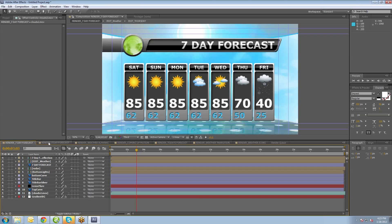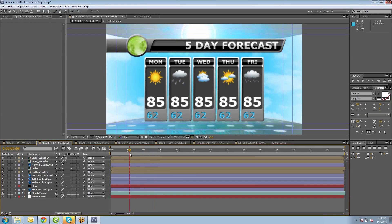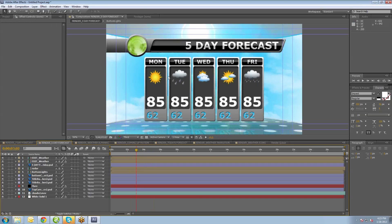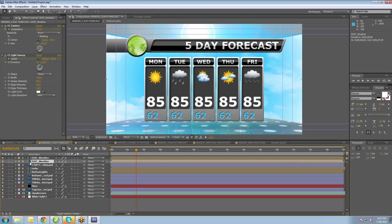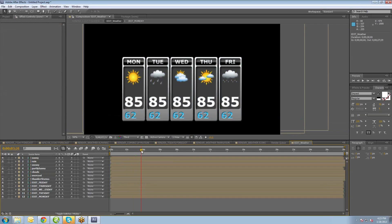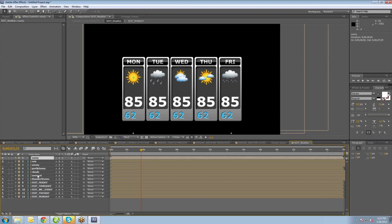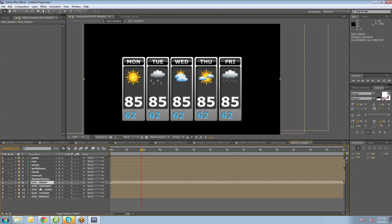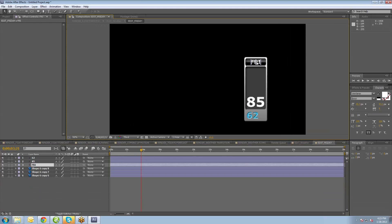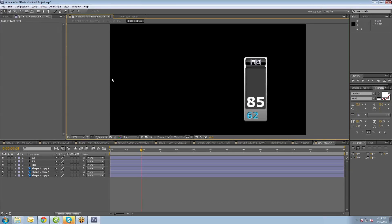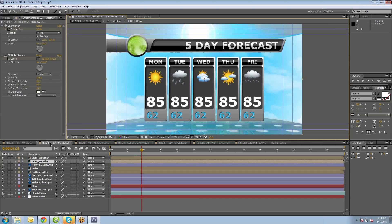We also have the five-day forecast. This animation is basically the same deal. If you want to change any content, go to the Edit Weather Composition, double-click it, and change around the icons. Since this is five-day, we have two icons that are turned off, and you can turn them on, duplicate them, copy and paste them. You also have your edit buttons, and you can change the day at the top so the day of the week is correct. The five-day forecast works almost exactly the same as the seven-day forecast.